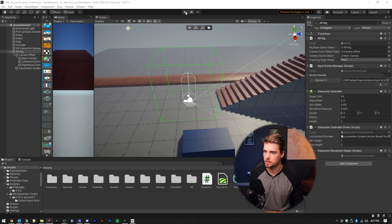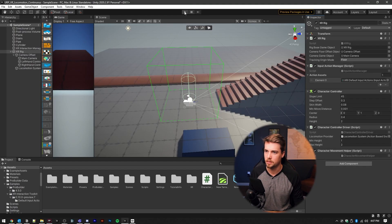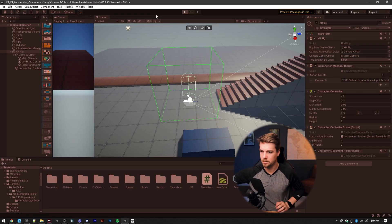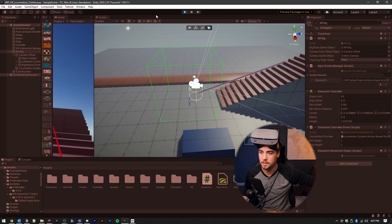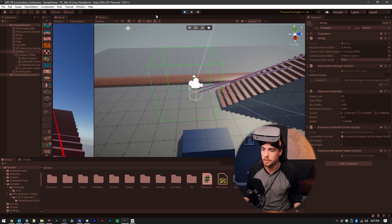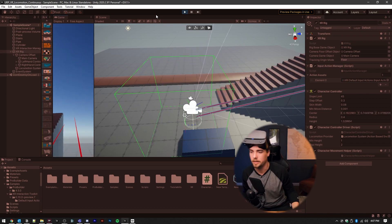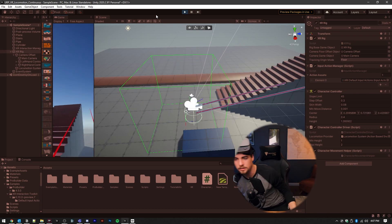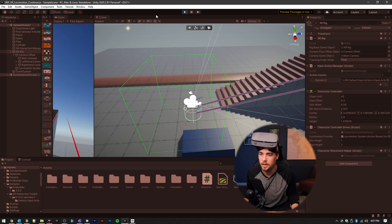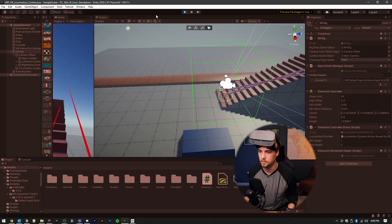And then let's go back into Unity and run it. And you can see the character controller now is dynamically adjusting to where we move and the height. Perfect.